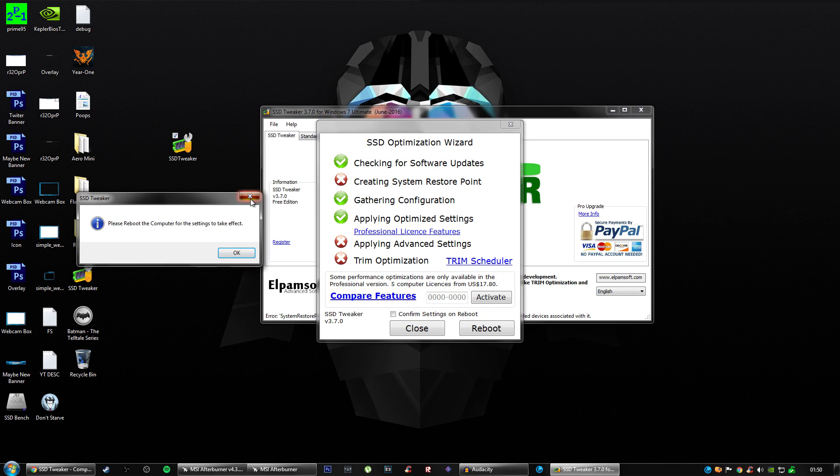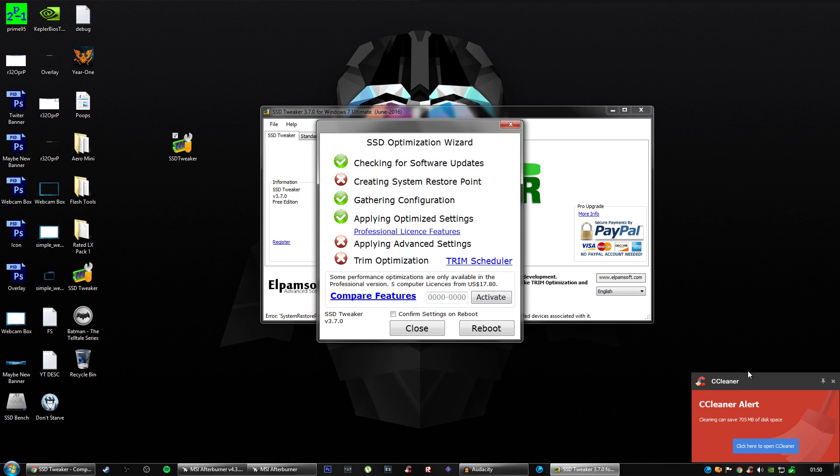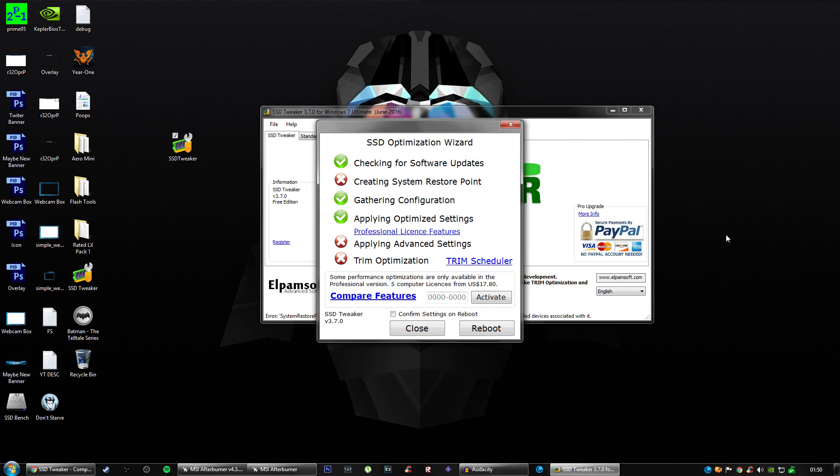But you can do a trim scheduler. That's basically like an SSD defrag, but it does it a bit differently. SSDs are a little different when it comes to defragmentation.